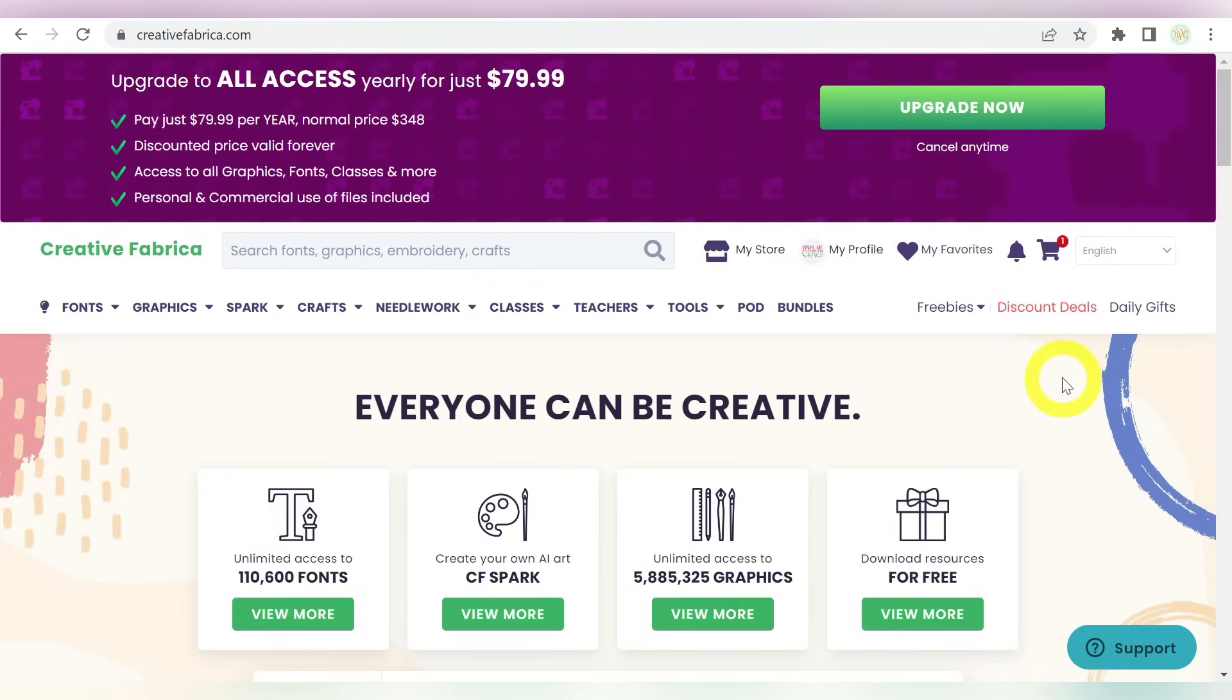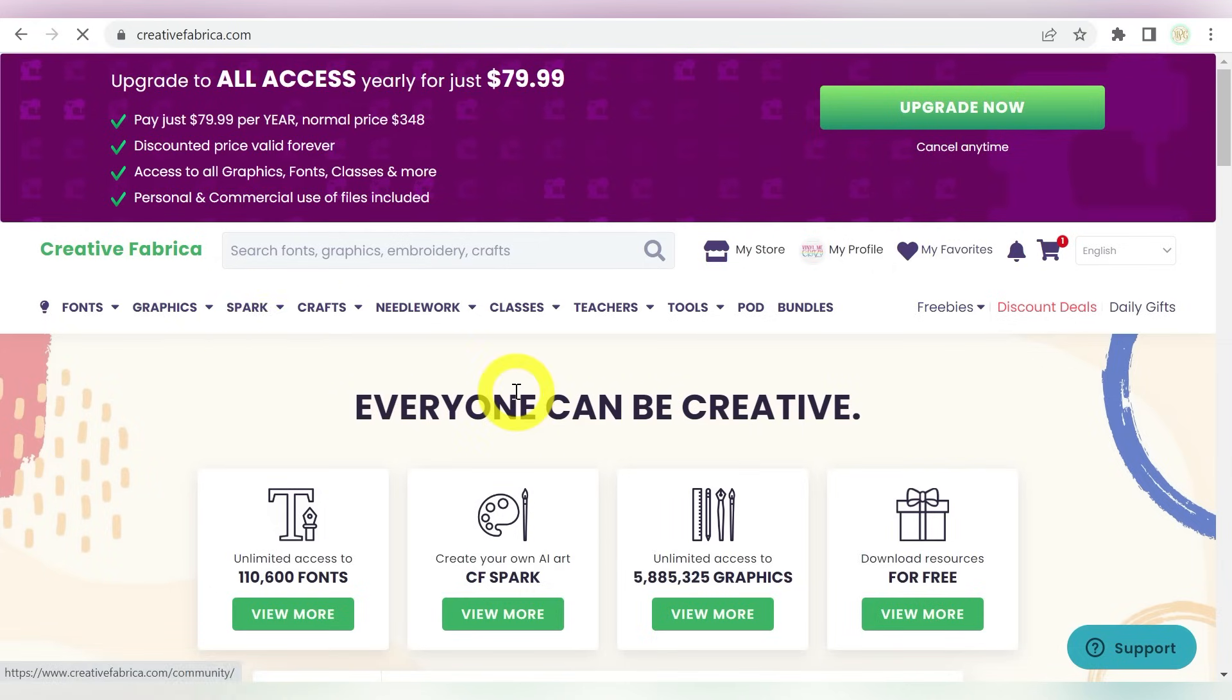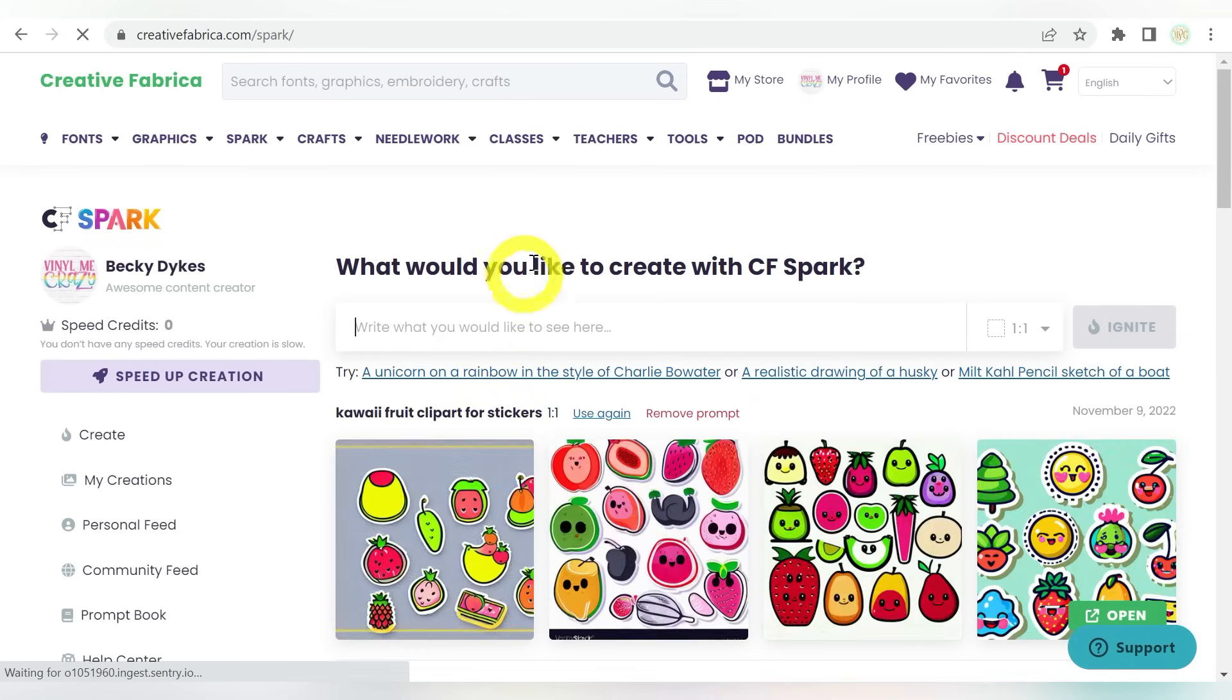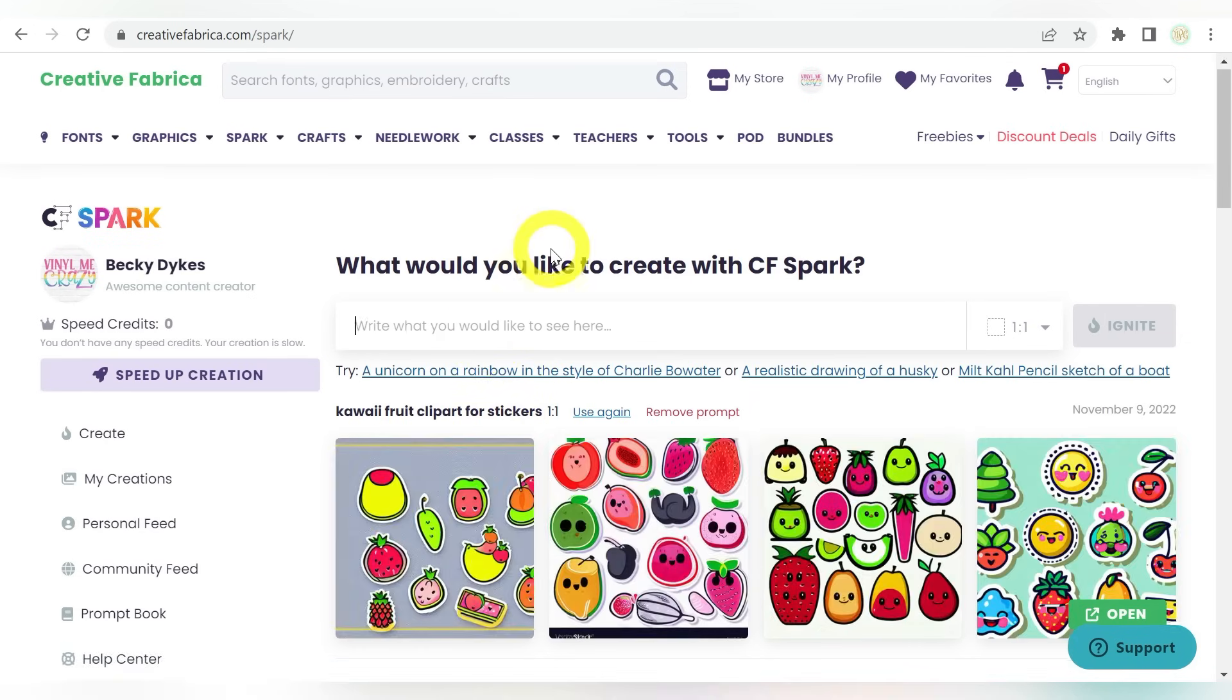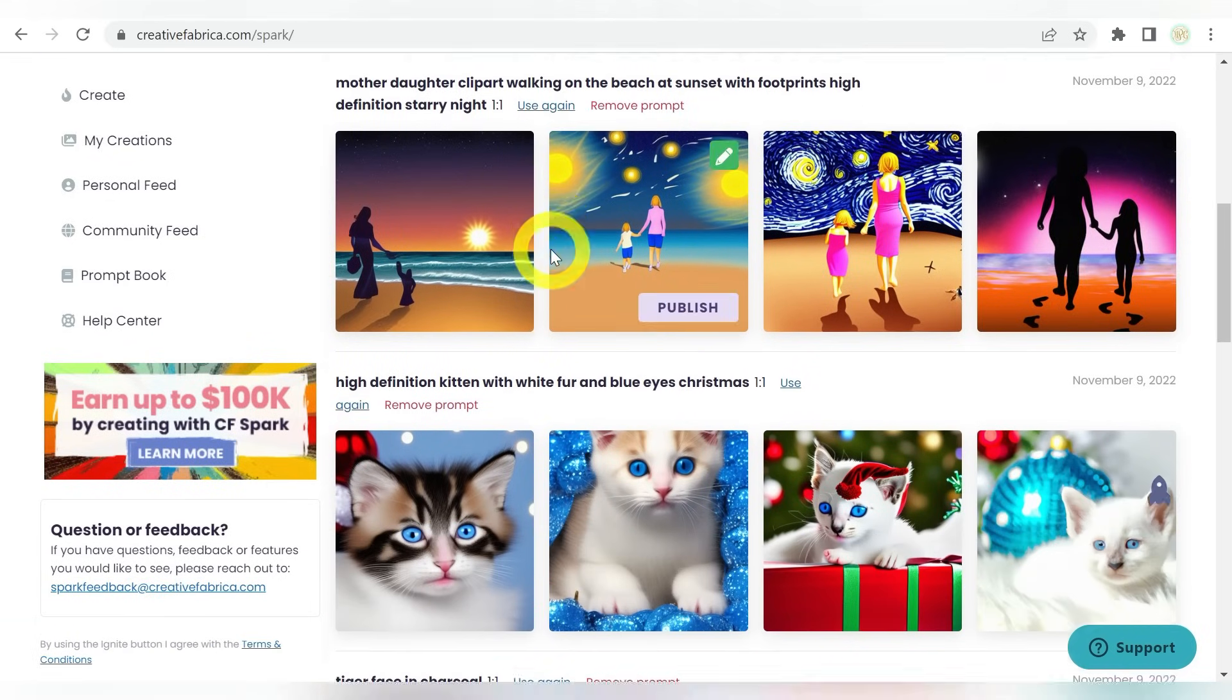But I am talking about the new CF Spark. So you notice it is added right here on your main menu, and if I hover over it, I can just go ahead and click on Create Designs. Now I can also go to browse, but I want to show off just a few things that I've been able to do.